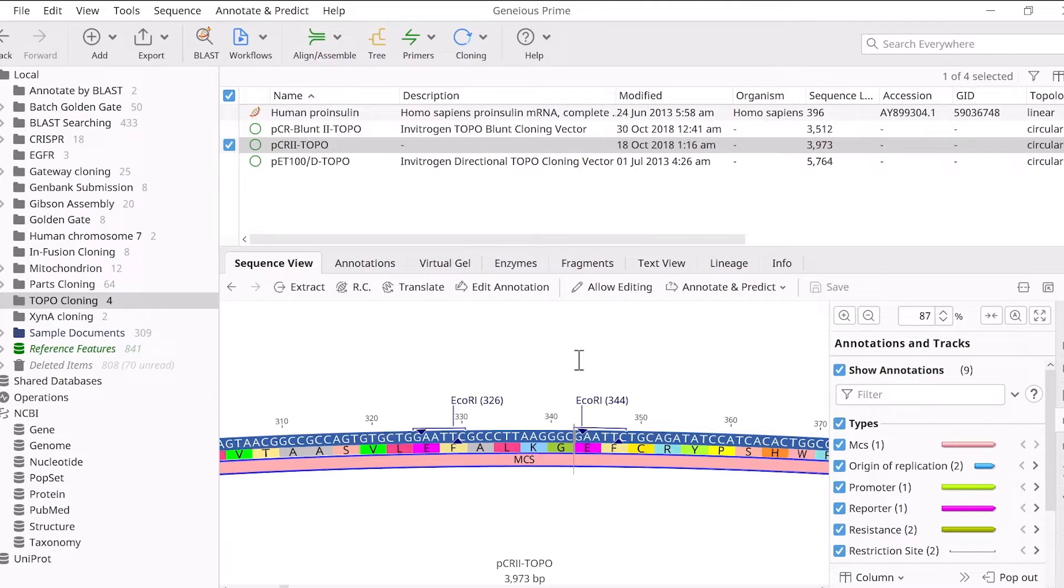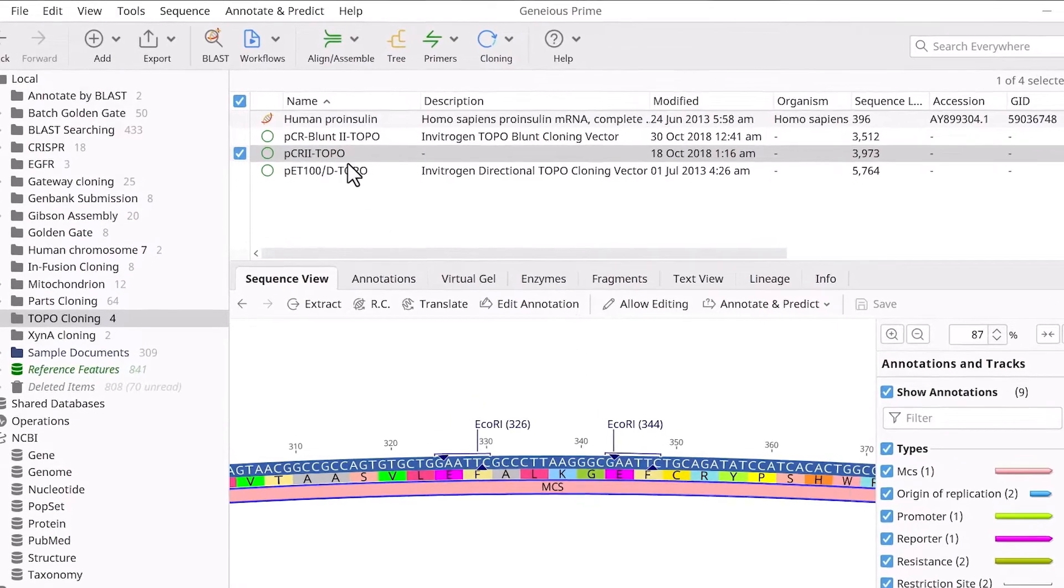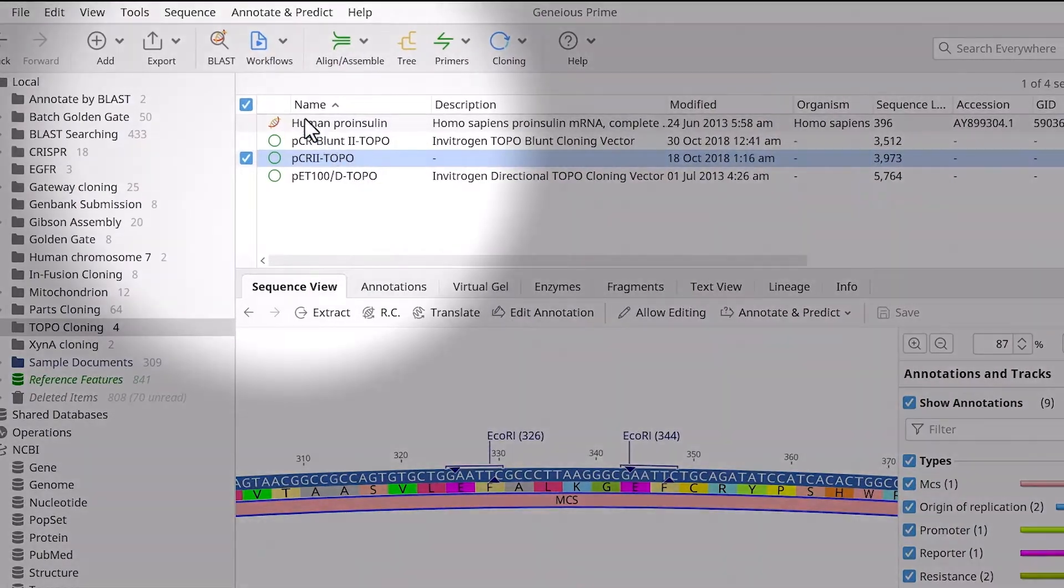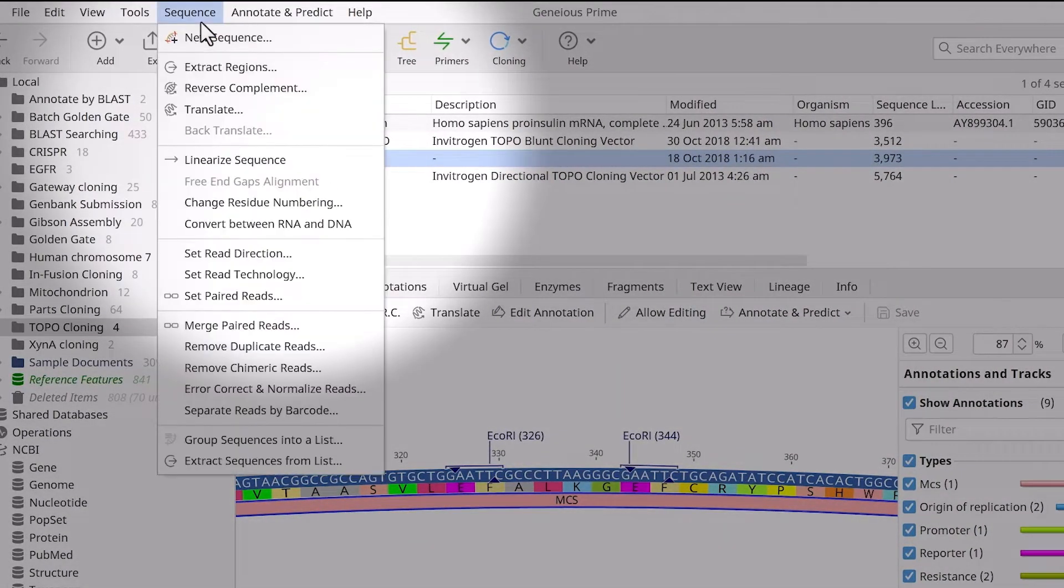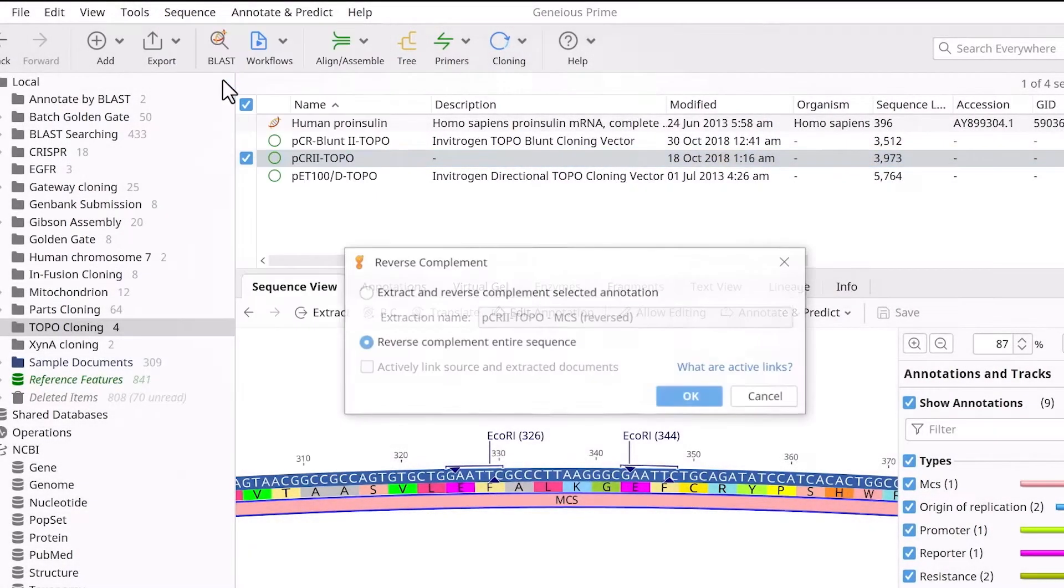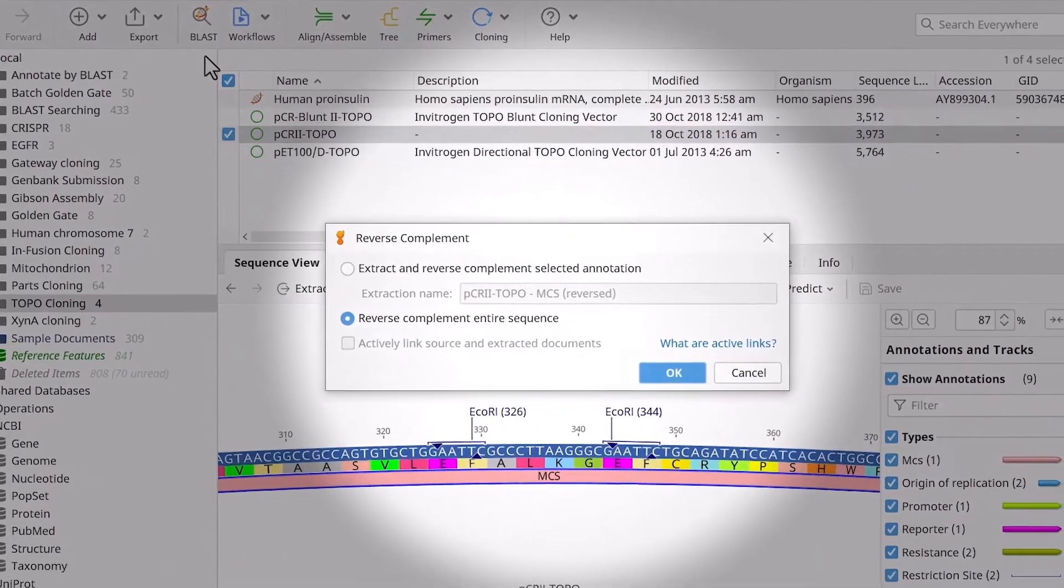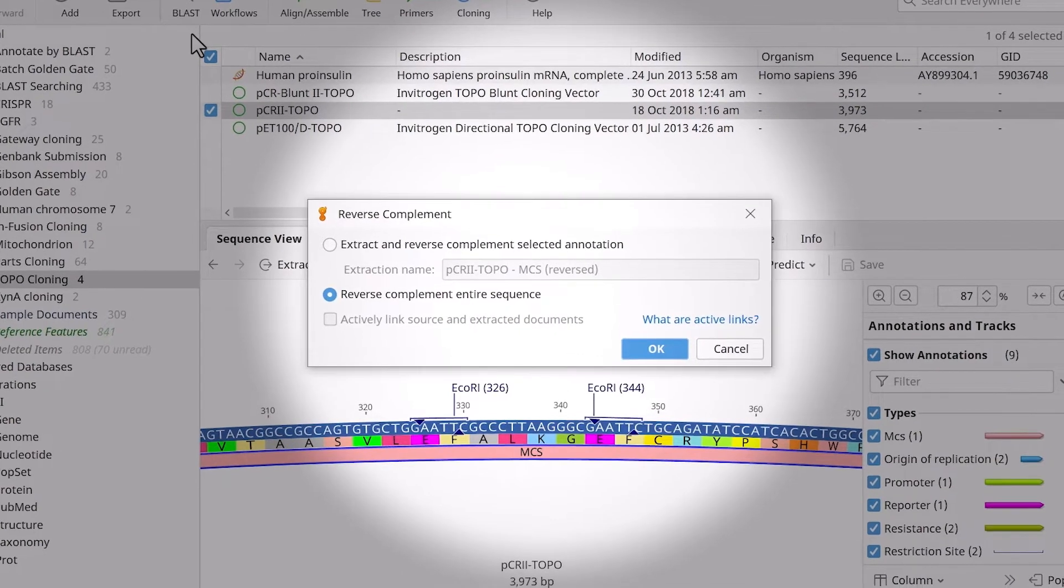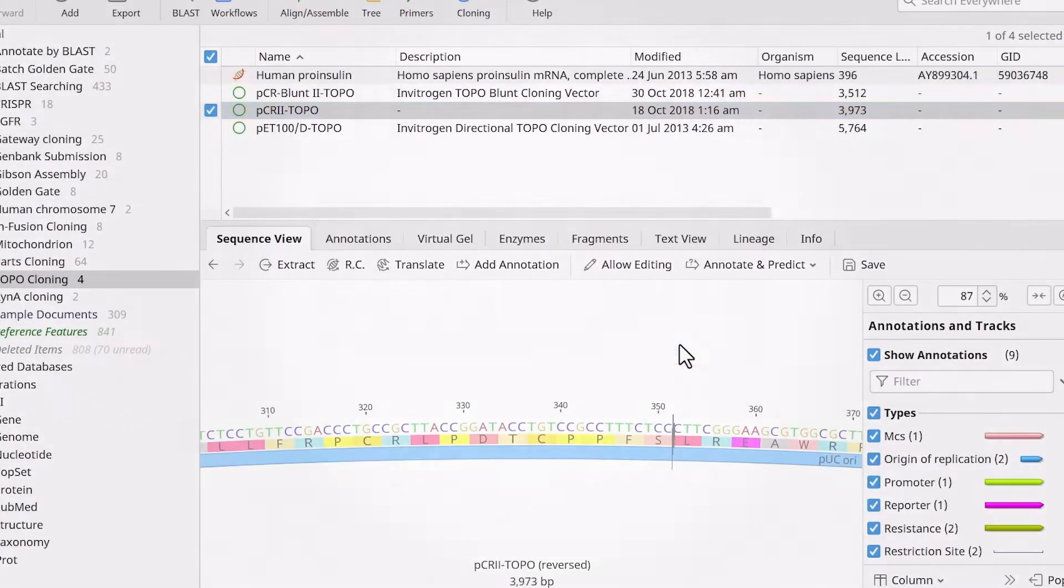To change the orientation of either sequence, select it, go to the Sequence menu, and choose Reverse Complement. In the new window, choose to reverse complement the entire sequence and click OK.